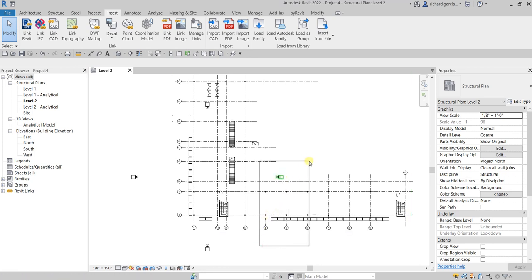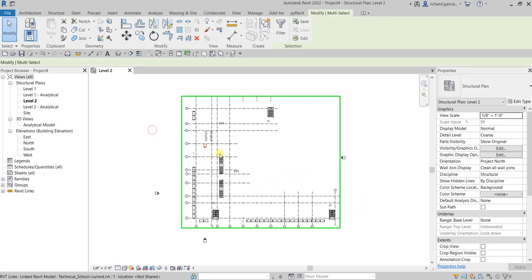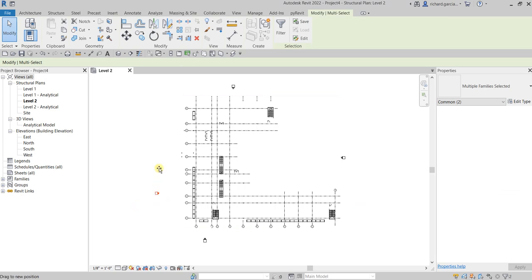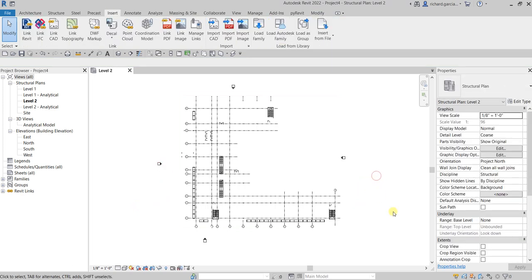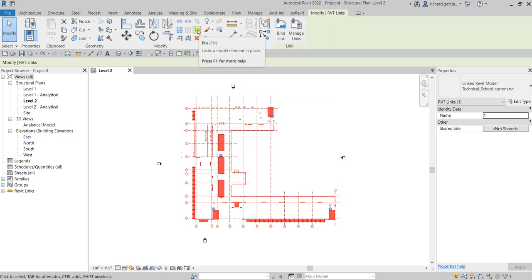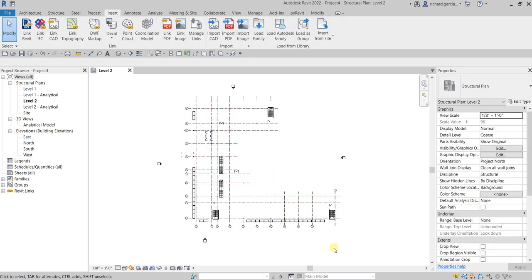Just like last time, I'm going to move the elevation symbol to tidy up the model. Now the next thing after linking the model is to pin it so we don't accidentally move our link model. Select the link, click Pin, then click outside.